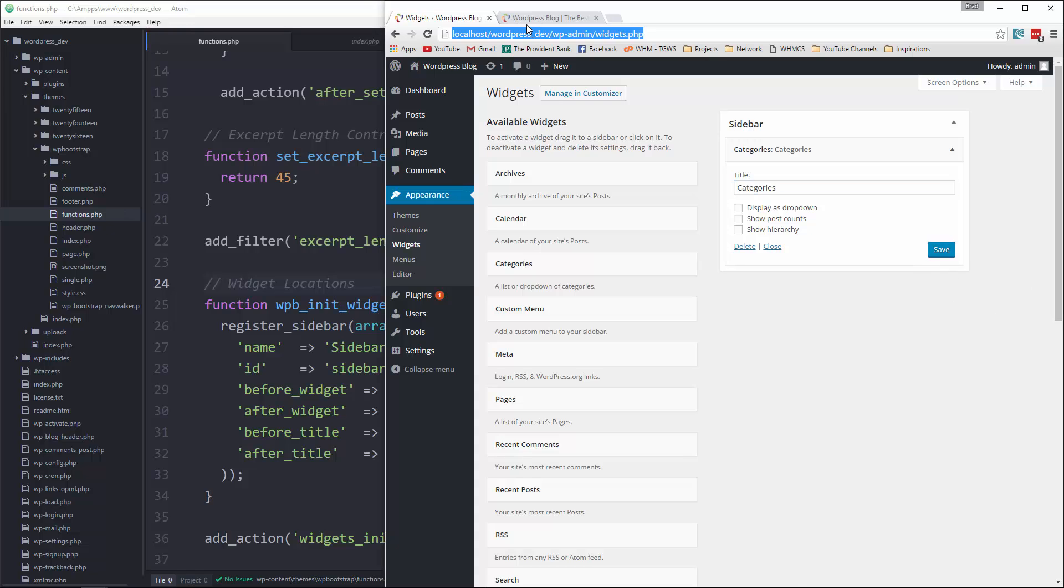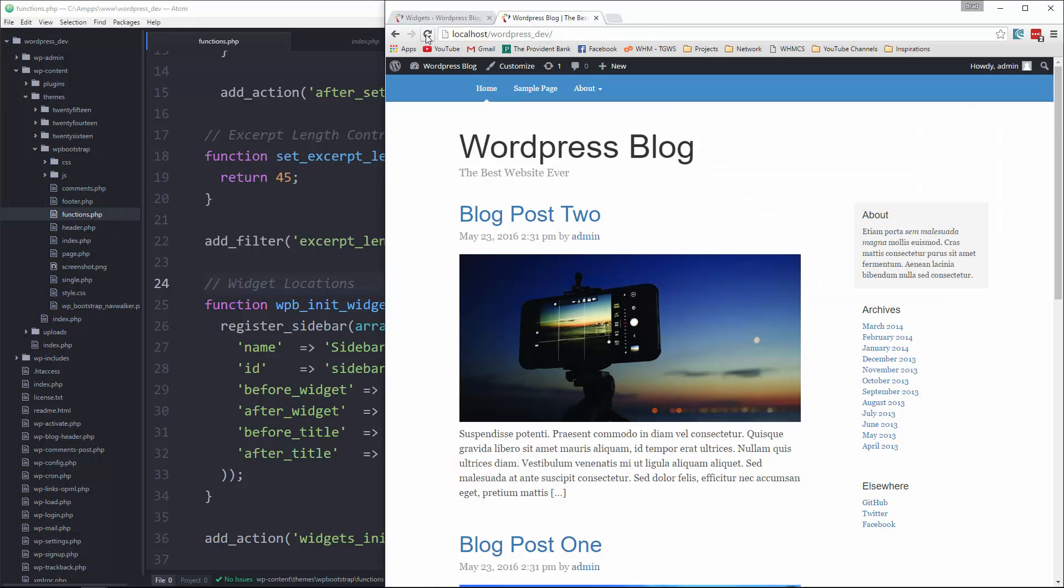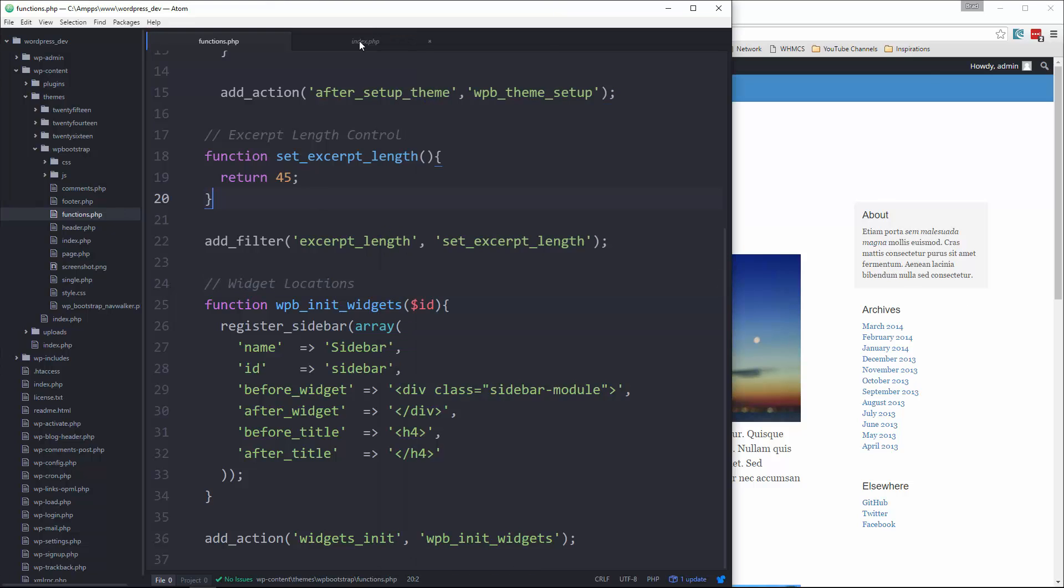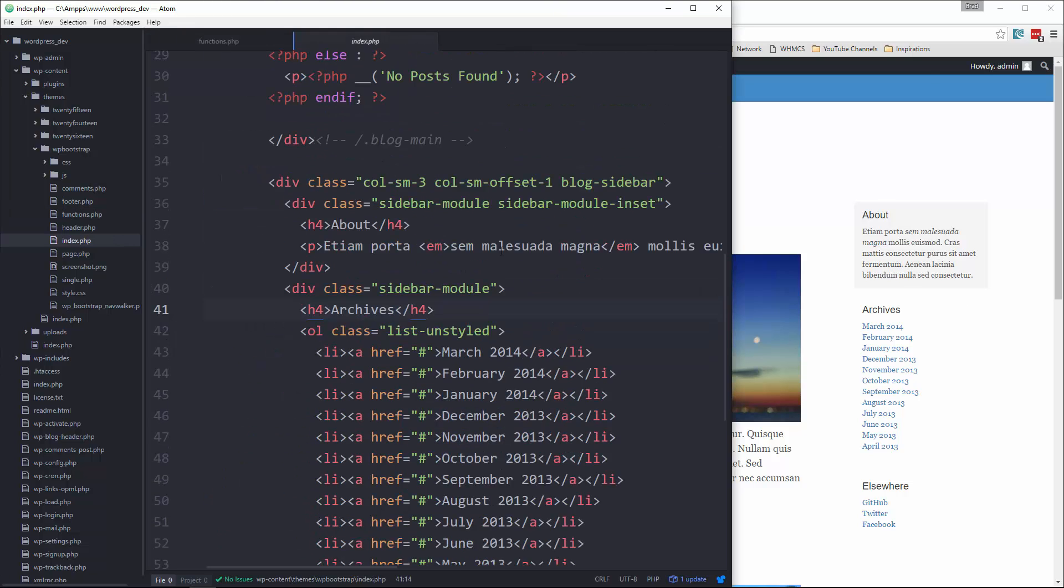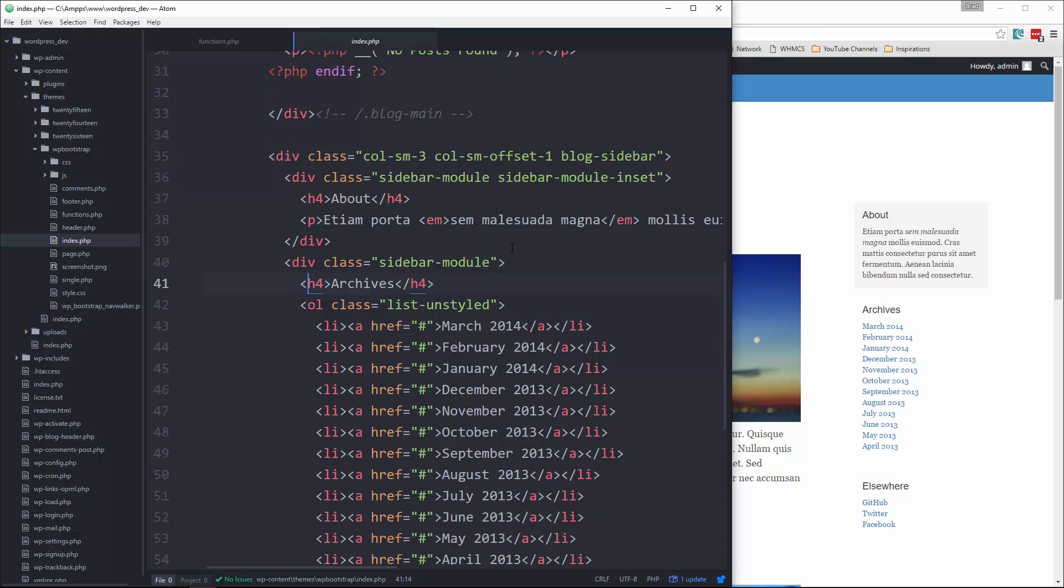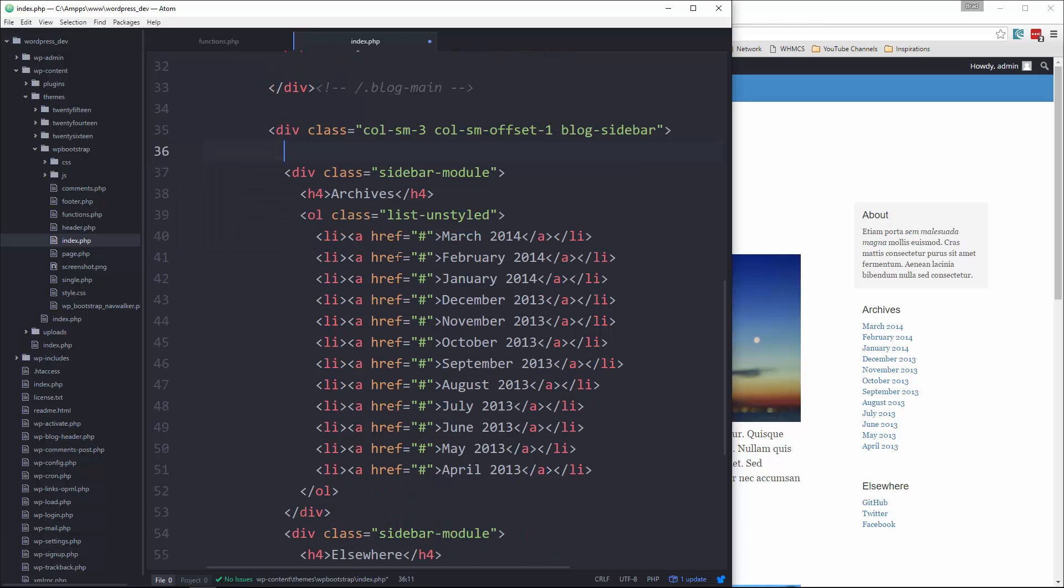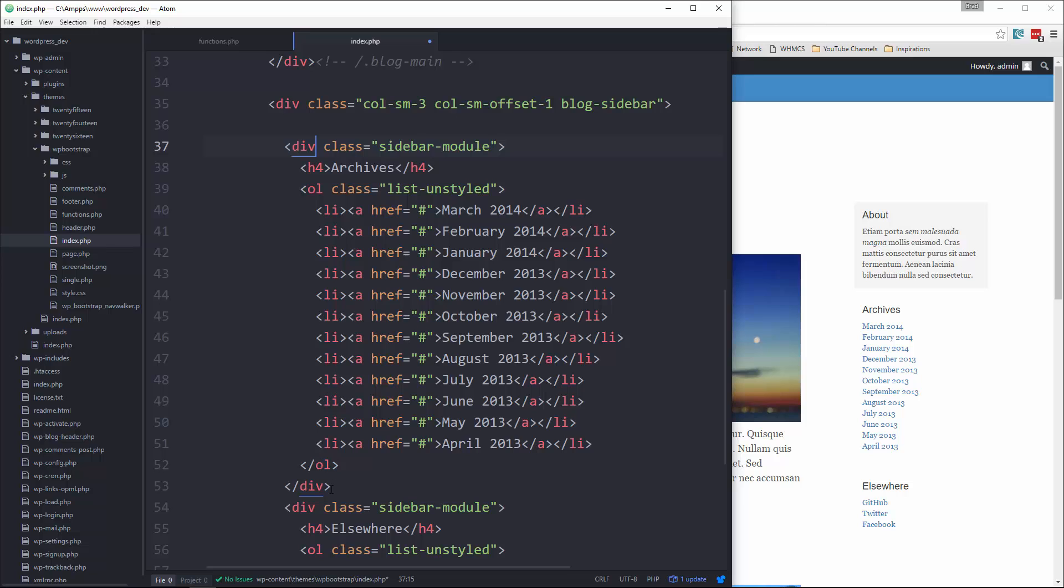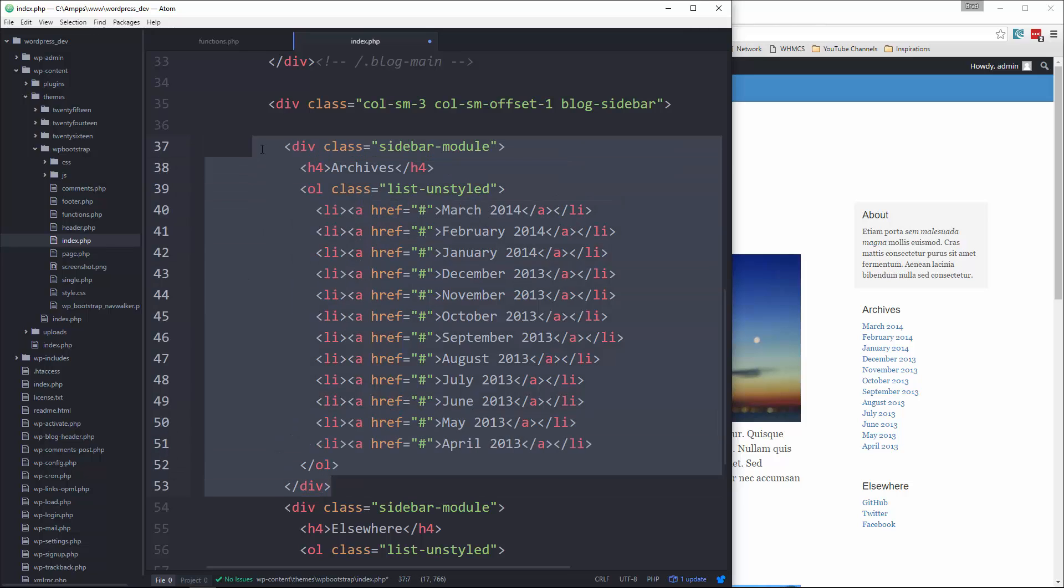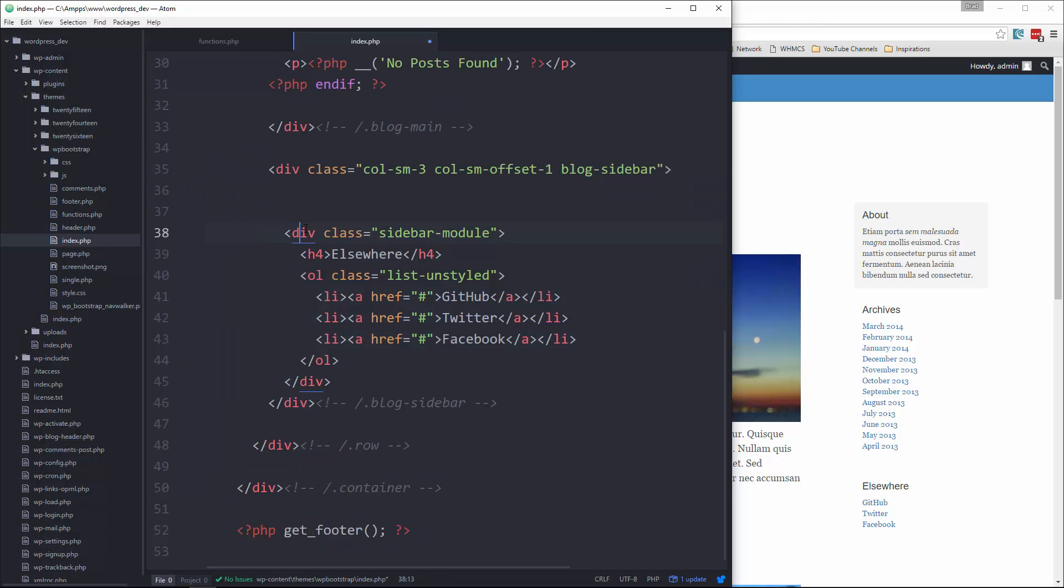Now, if we go back to our front end and reload, there's no change because we still have that static HTML. So we're going to change that. Let's go ahead and start with the first div with sidebar module. We want to get rid of that. Next one, we want to get rid of that. And this one, we want to get rid of that.